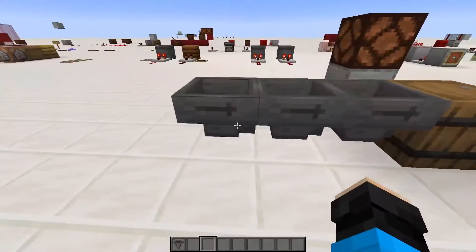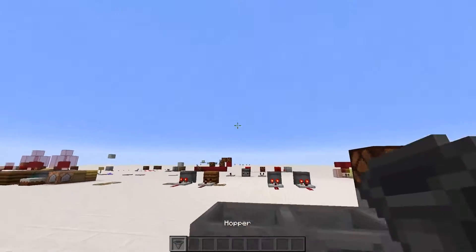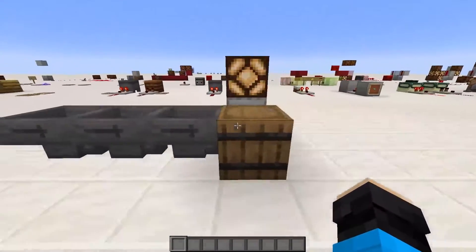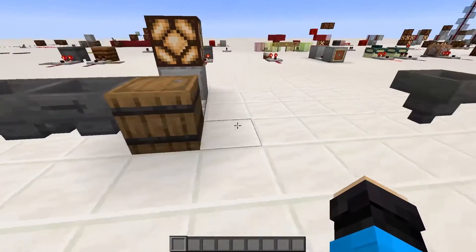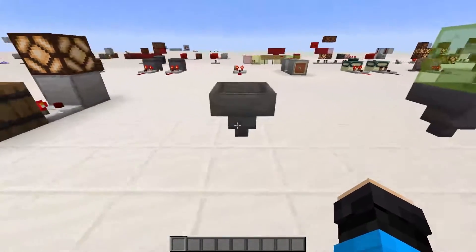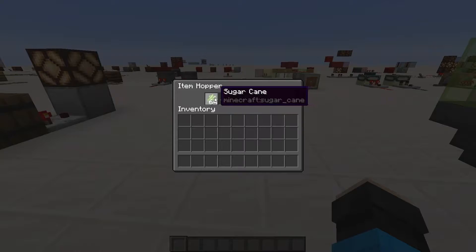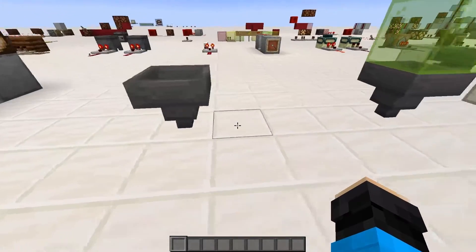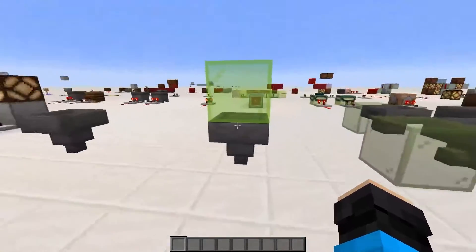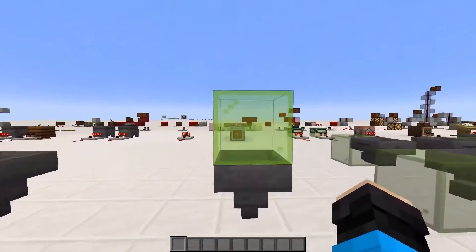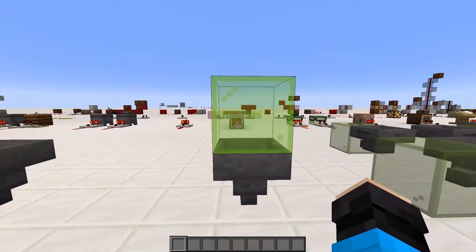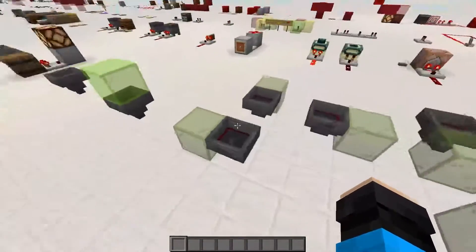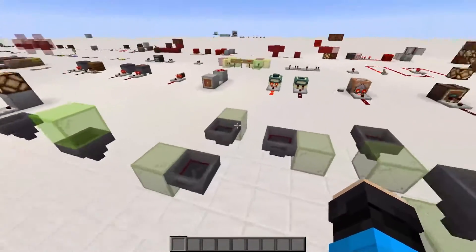A hopper has two main functions: item pickup and item transfer. It also has 5 inventory slots so it can also store some items. A hopper has one input being the area above it, and one output that is dependent on where the spout is facing.